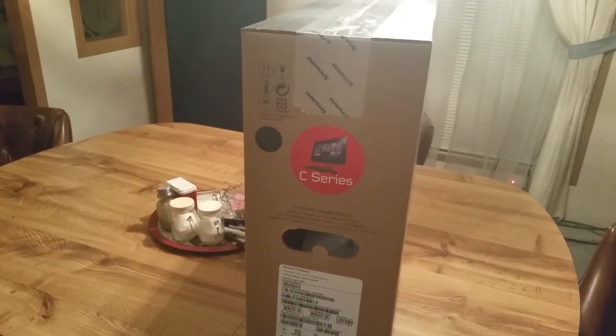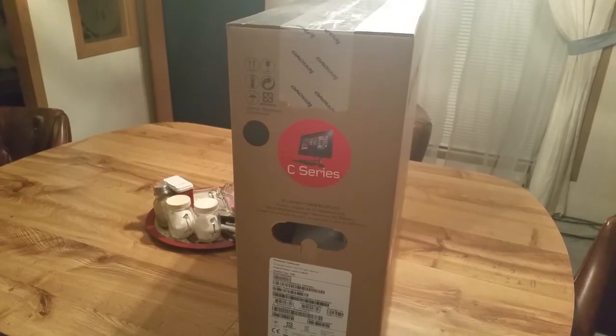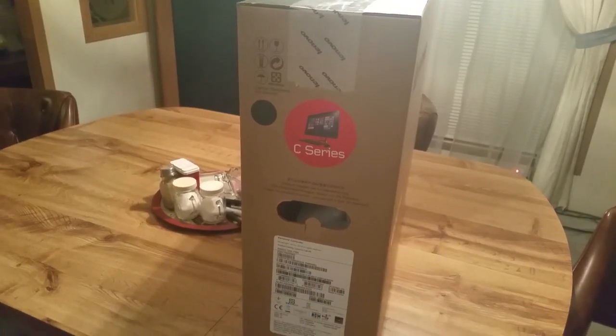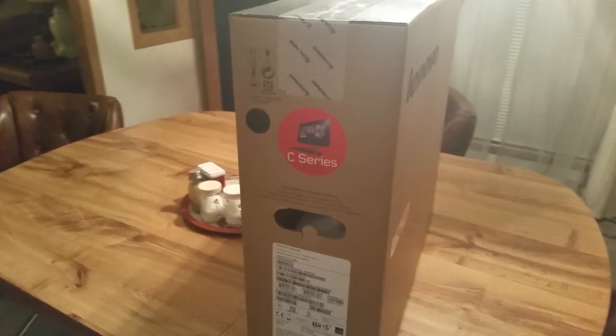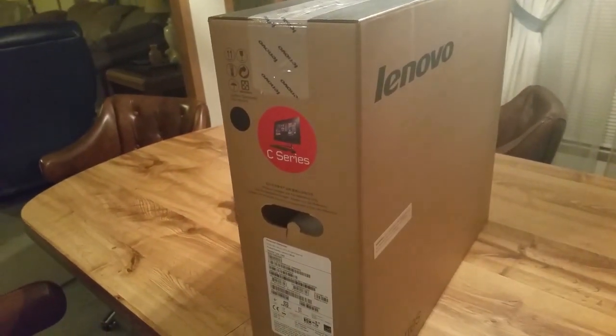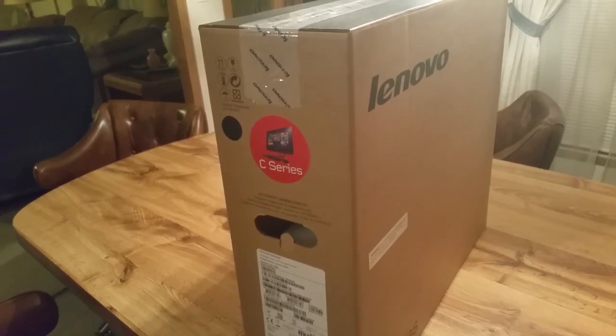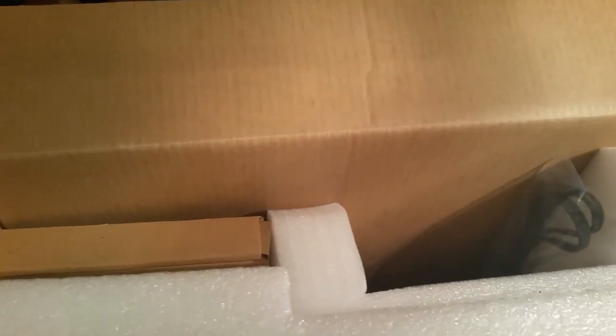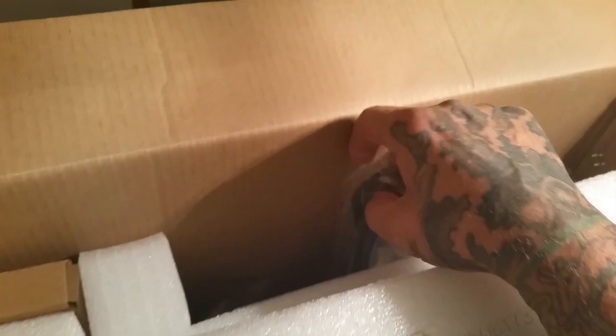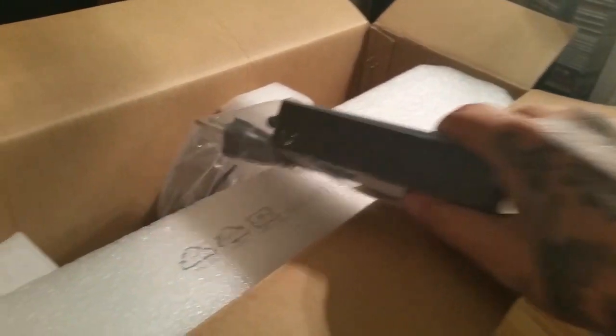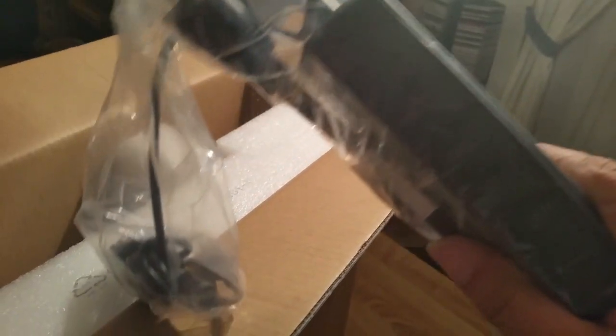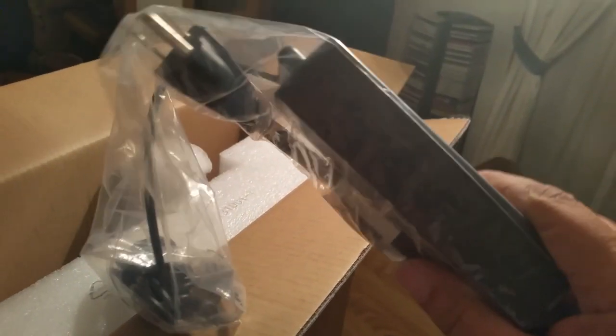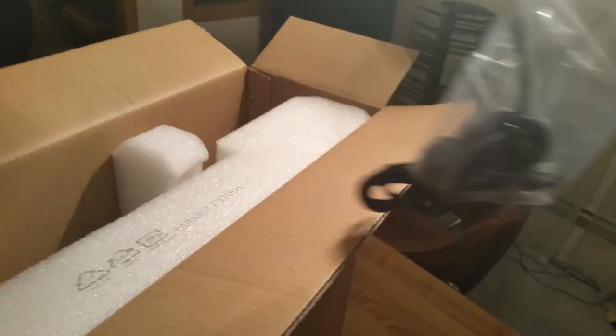I've cut the top of the box open. Reaching in here you can see this is the power brick. This particular computer comes with the power brick as opposed to having it built into the computer. This would be the keyboard, so we'll set it down right here.